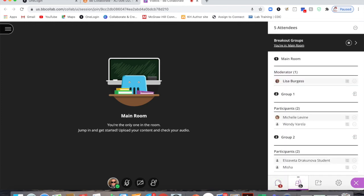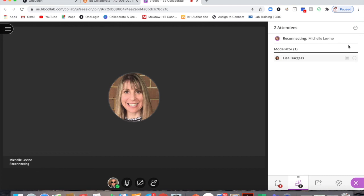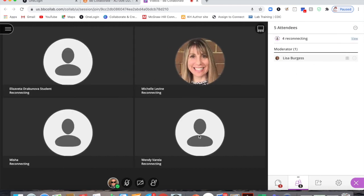Go to my roster tool and up here in black where it says I'm in the main room, next to that is the end breakout groups. I end the groups here and now all of the students will be returned to the main room.